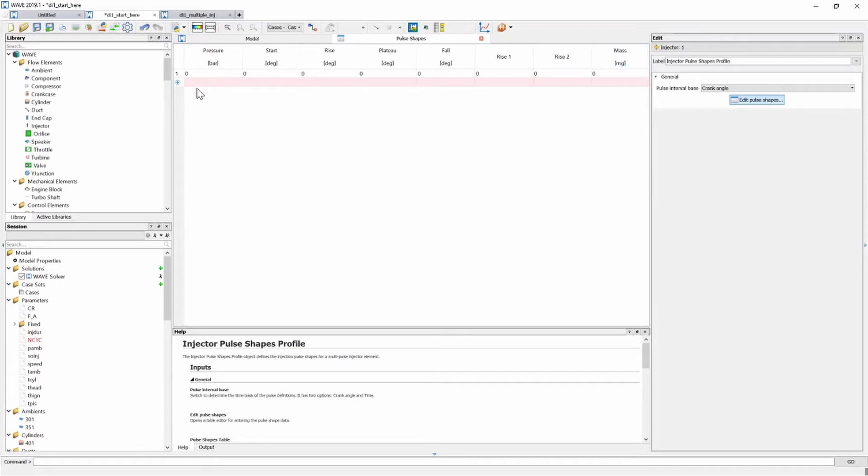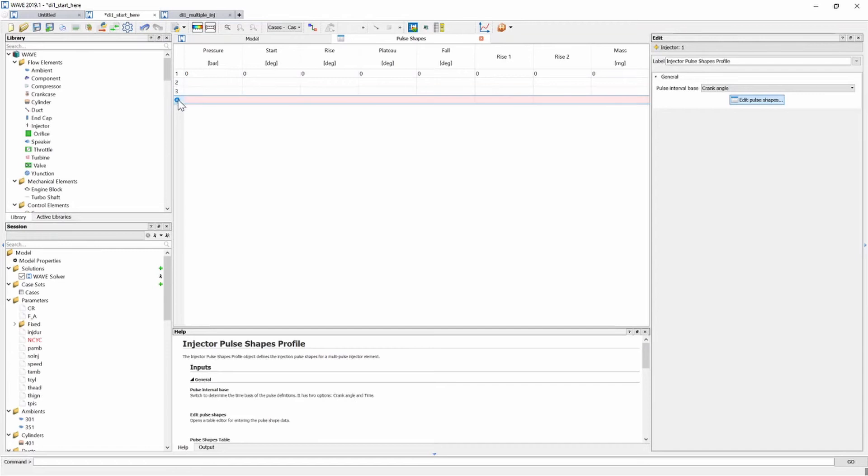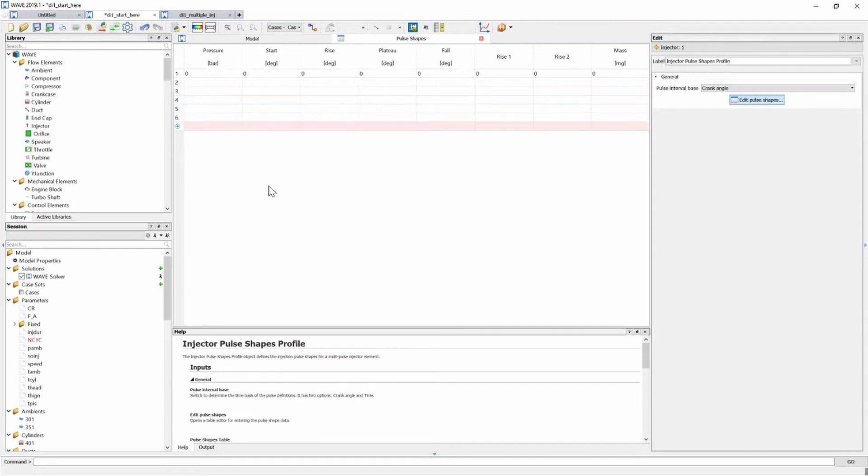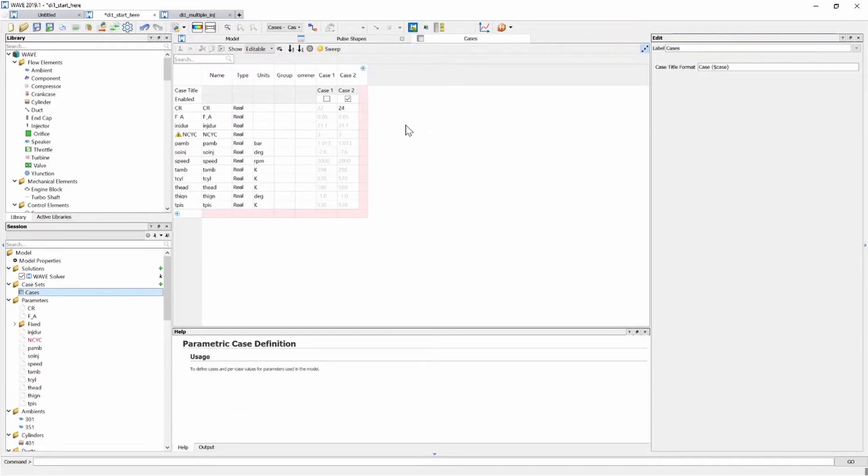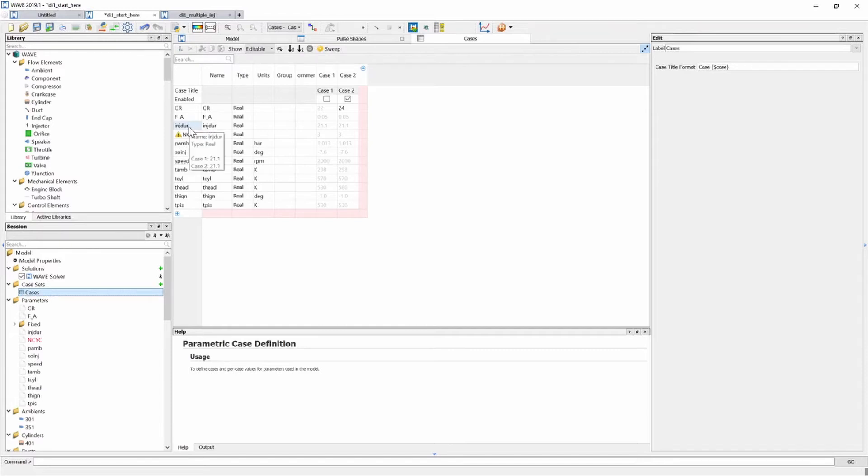Now WAVE can take up to eight injections so you can add a bunch of rows here depending on how much fuel injections you want to simulate. Now if we look at our cases for the single fuel injection case we can see that there's been specified an injection duration of 21.1 degrees.